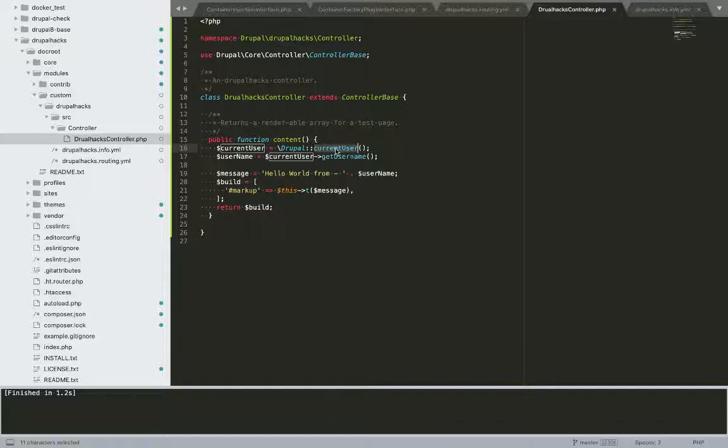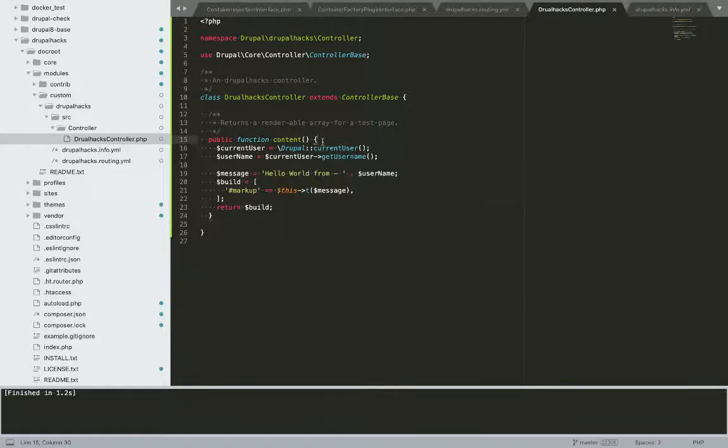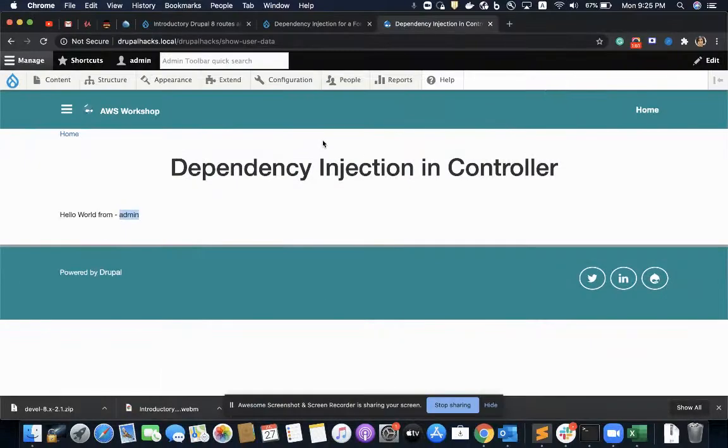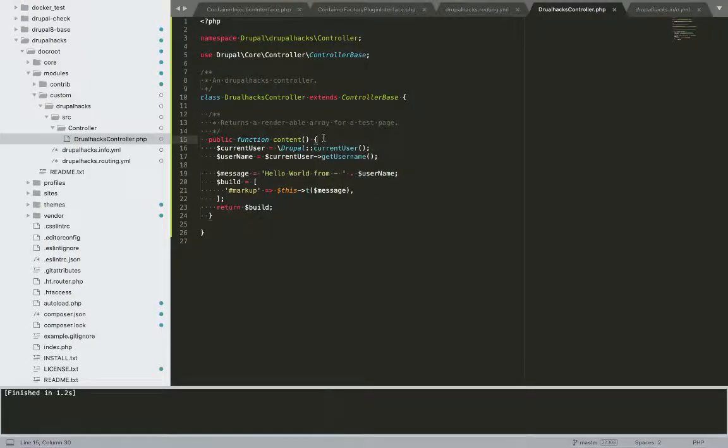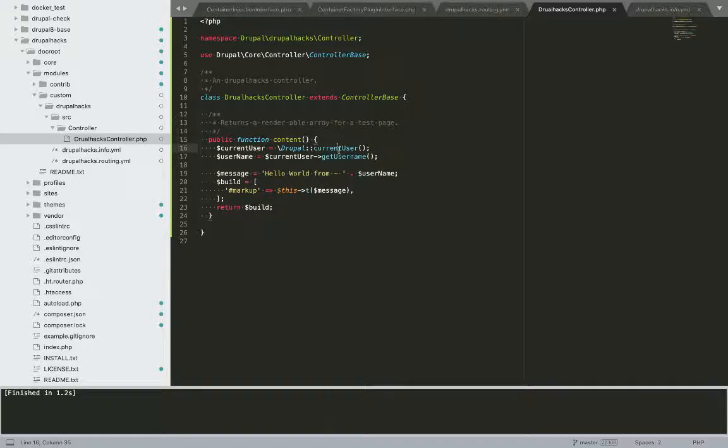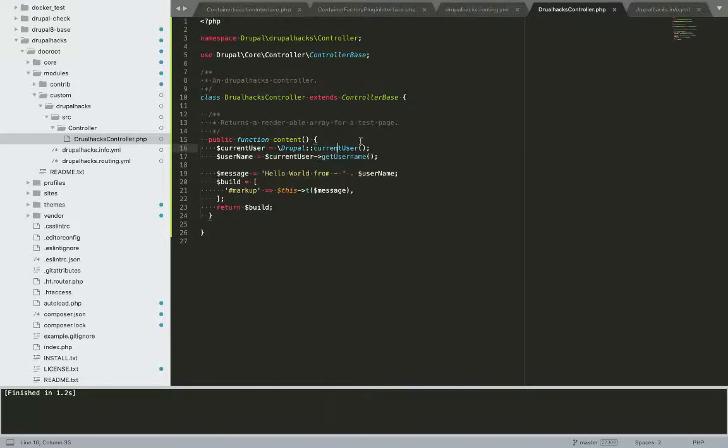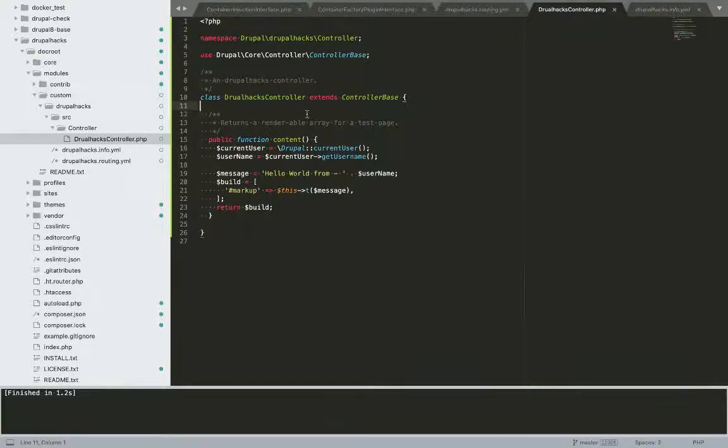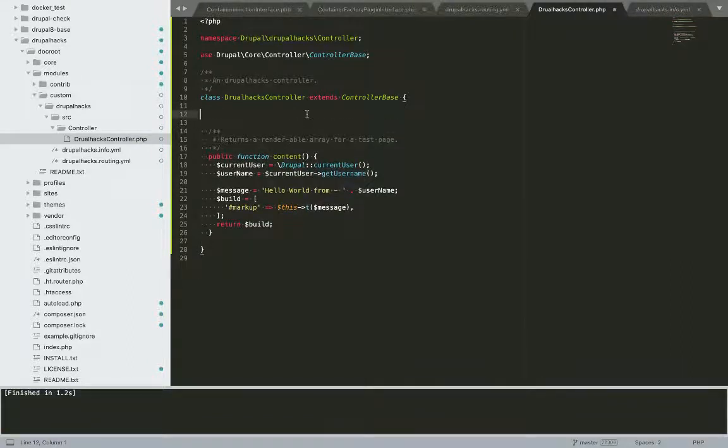So we are calling this current user service. So I'll go and use this current user service through dependency injection, not by calling this method directly.